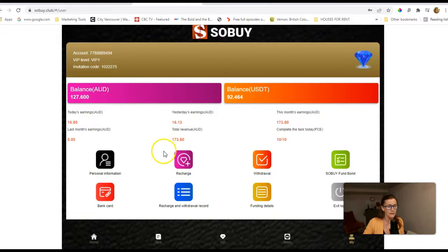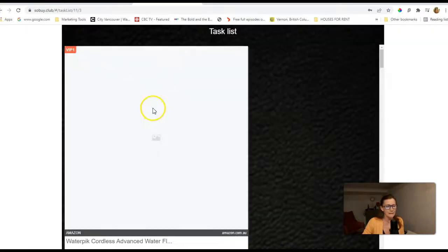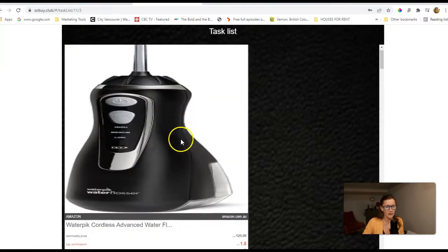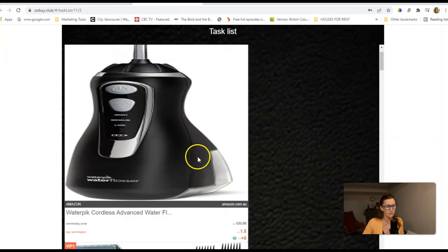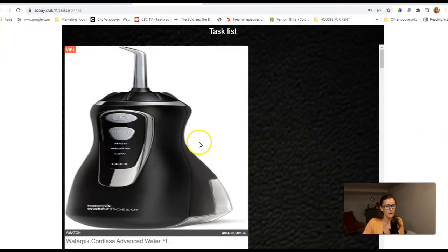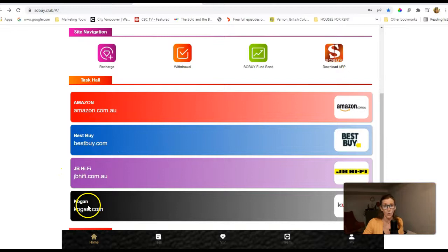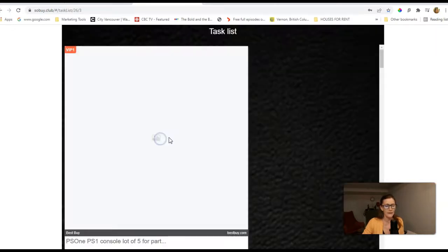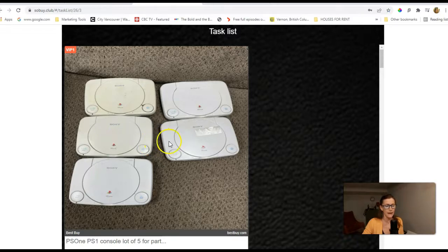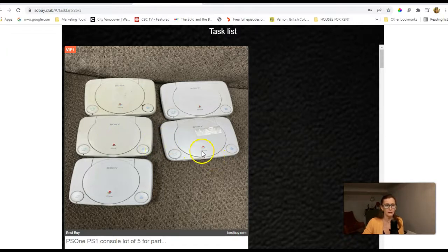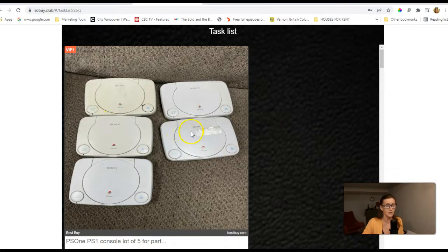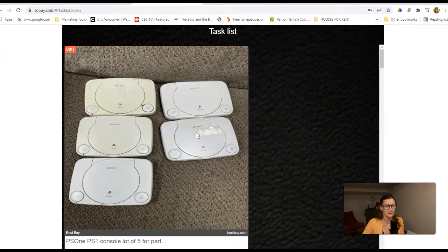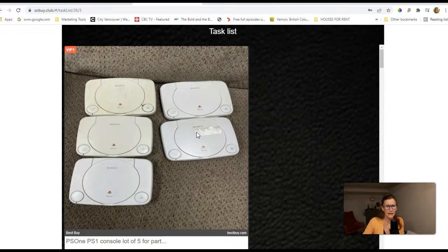So when in SoBuy Club, when we're clicking on these ads, I don't know if I'll be able to click on any right now because I've already done them today. But these are work orders. These are work orders from Amazon, from Best Buy, JB Hi-Fi, and Kogan. These are apparently work orders, and they need people to click on these work orders to get their ads seen more in the public on the internet. It just creates more curiosity.